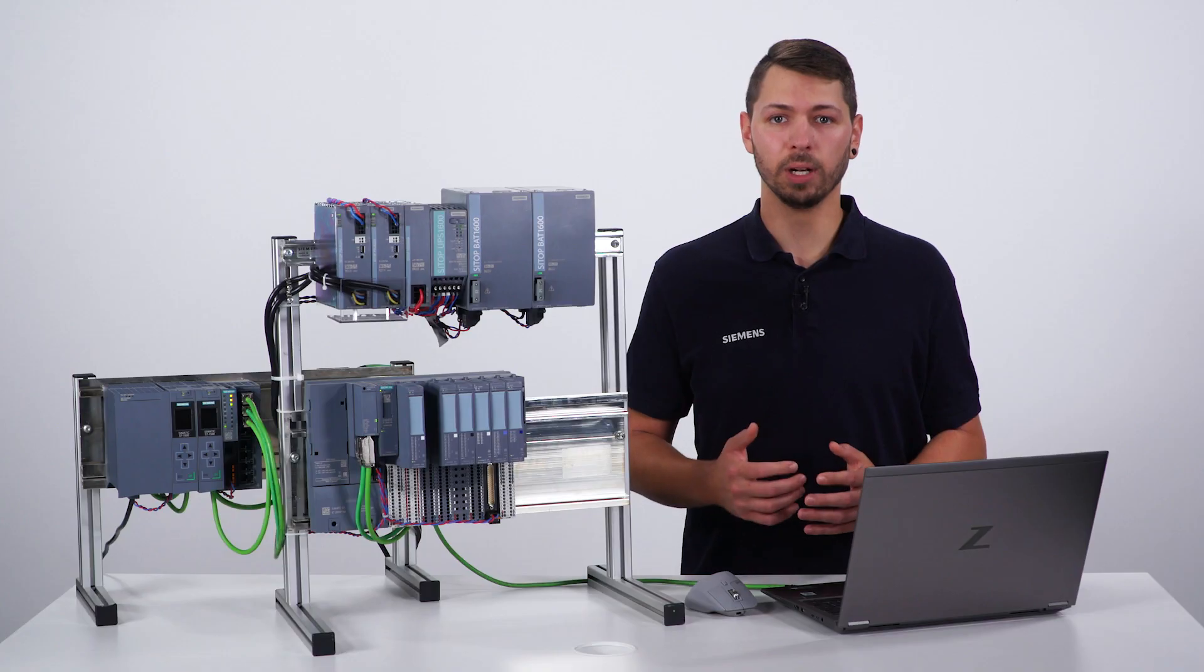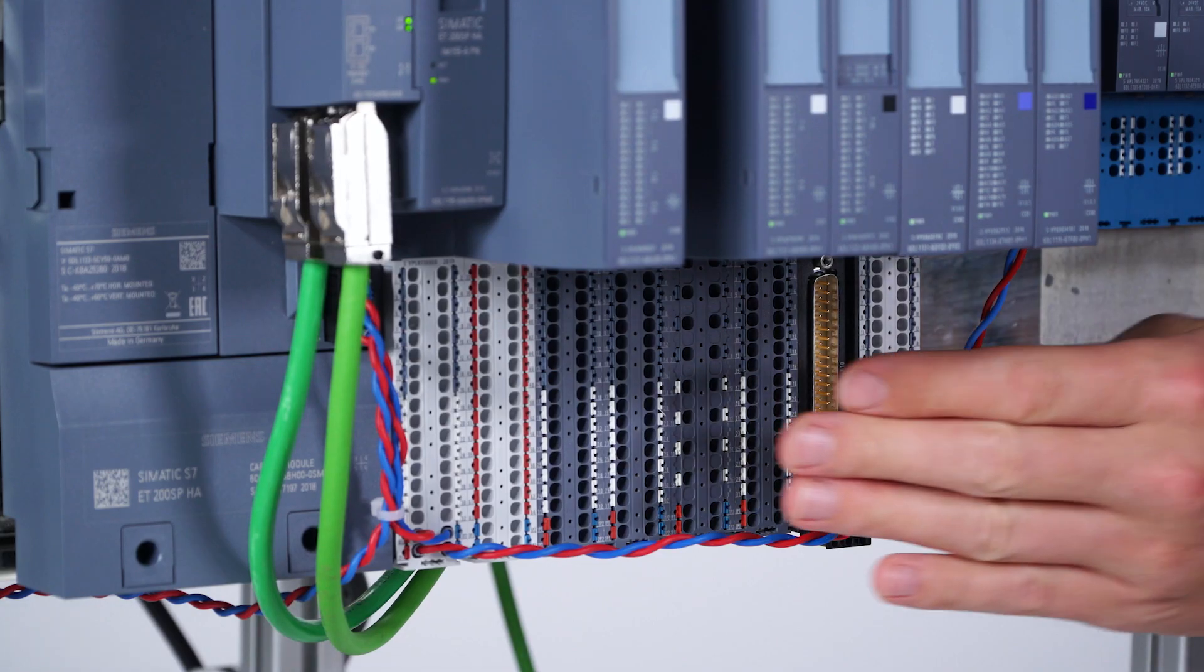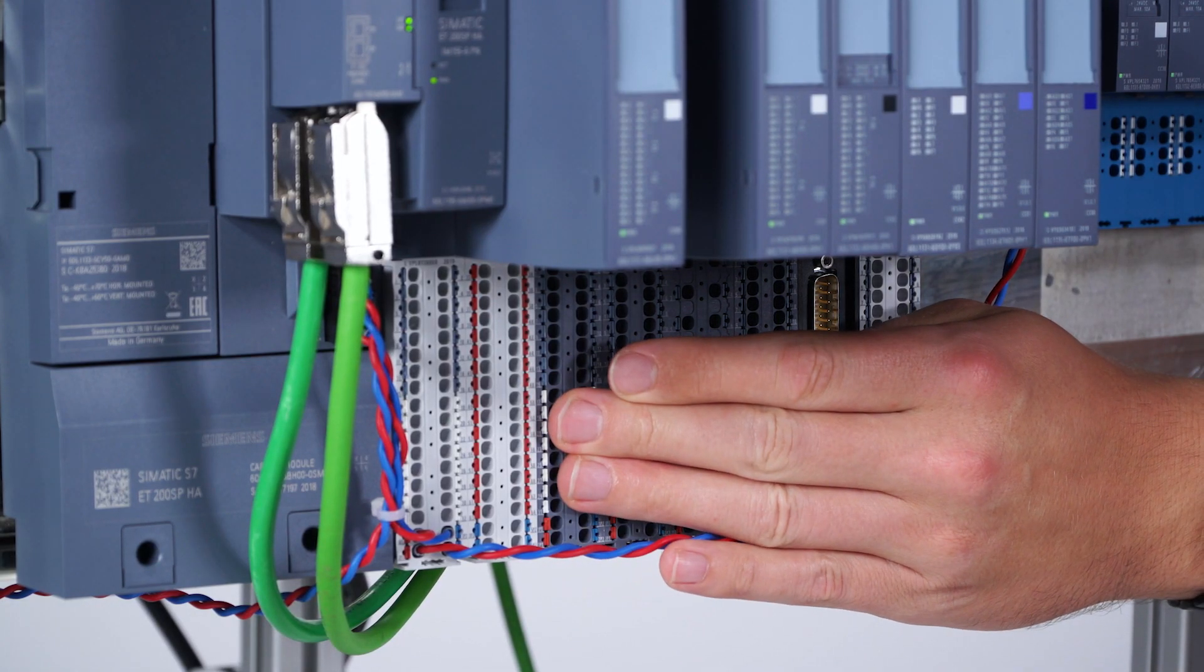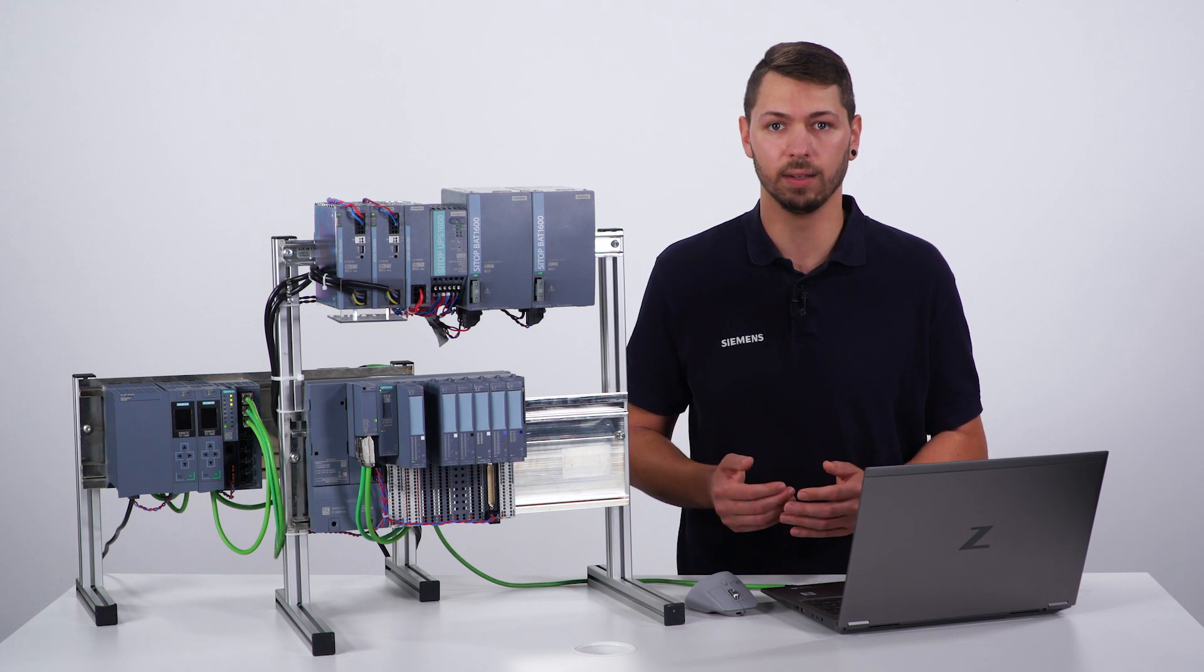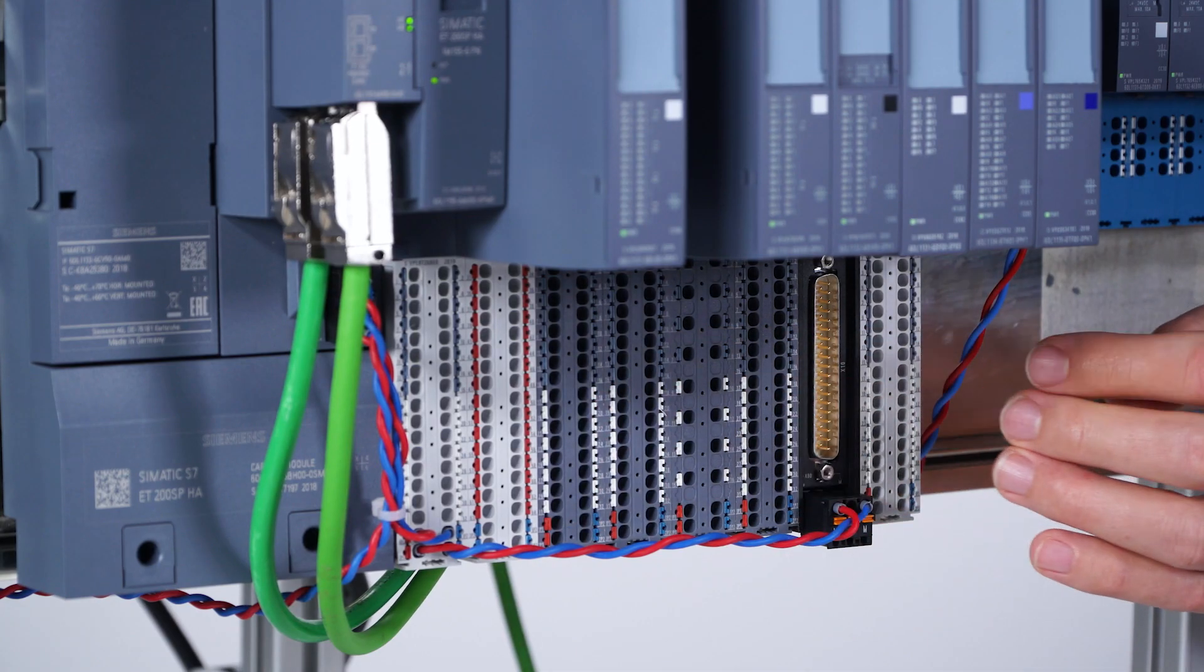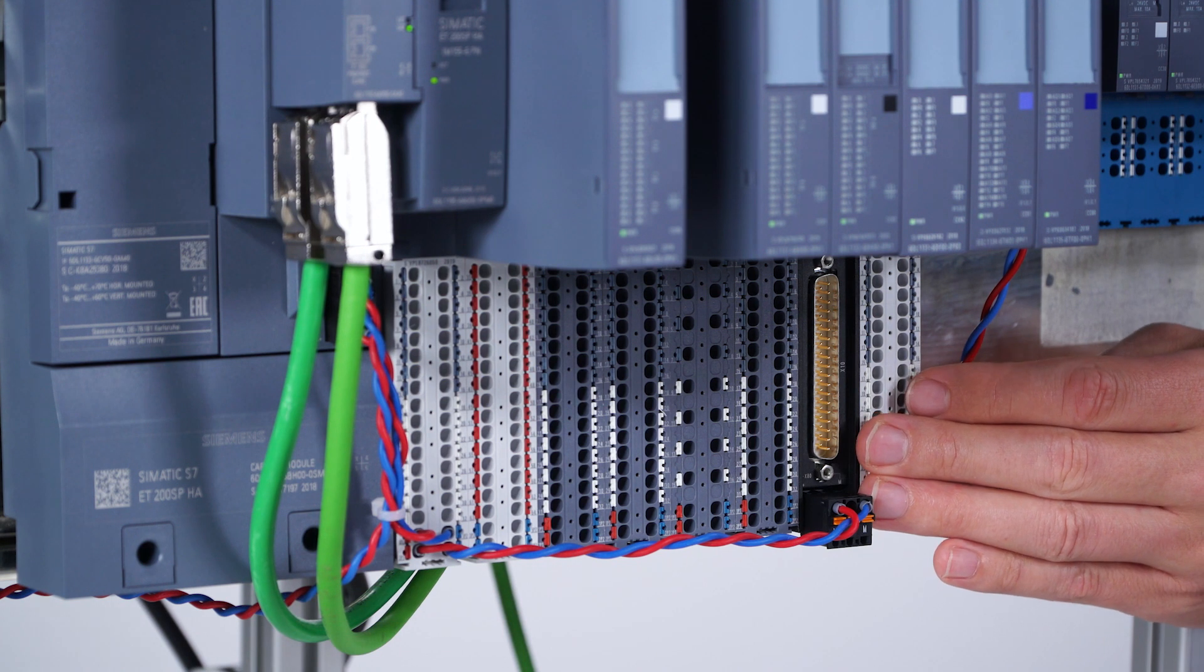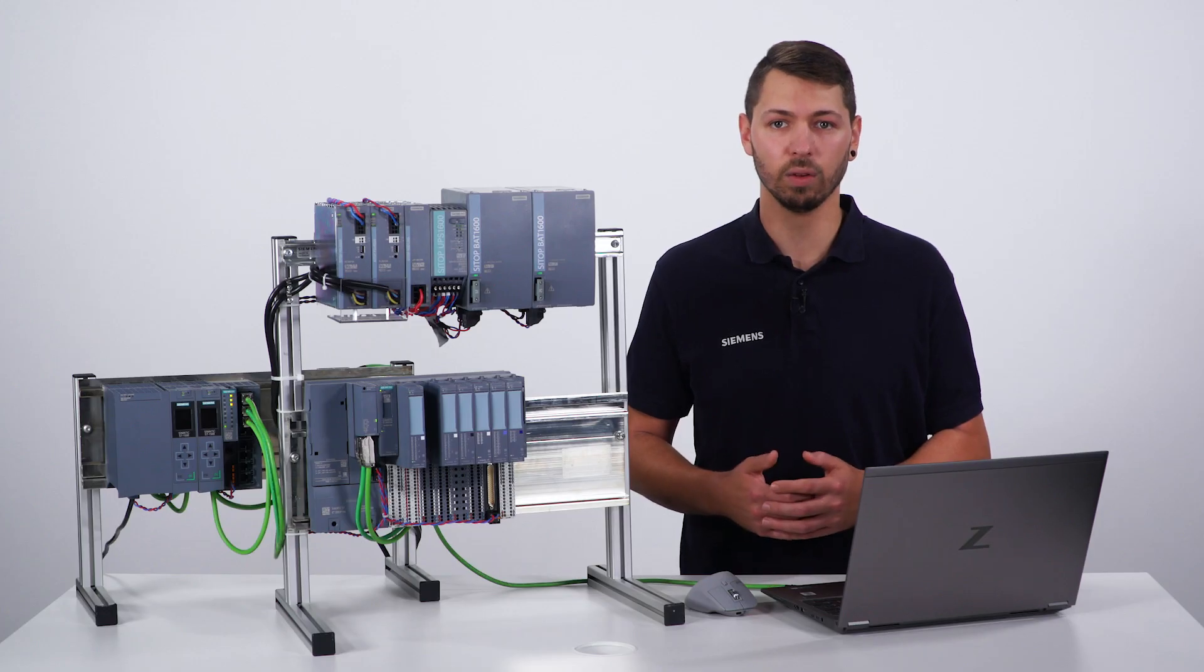The terminal blocks not only offer separate ground terminals for the output modules, but also the possibility to implement the sensor supply of the input modules directly at the station. With the D-Sub terminal block, you can easily connect existing wiring with the station, for example in the case of a migration.